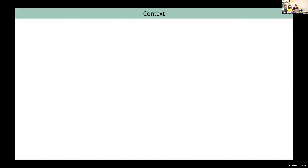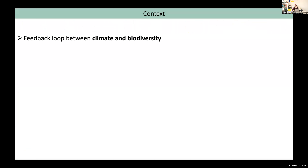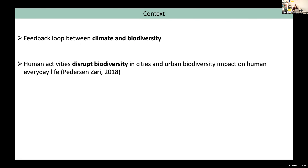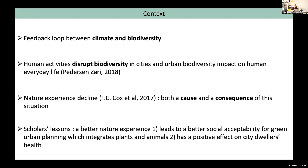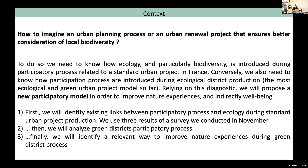To start, I'll talk a bit about the context. Climate change and biodiversity crises are closely related — there is a feedback loop between climate and biodiversity crisis. Human activities disrupt biodiversity in cities, and urban biodiversity impacts human everyday life. Consequently, city dwellers' nature experiences are in decline, and this decline is a threat to biodiversity conservation and to city dwellers' well-being.